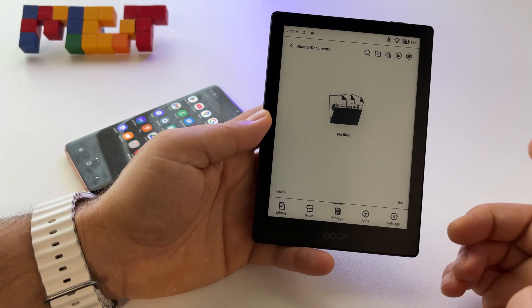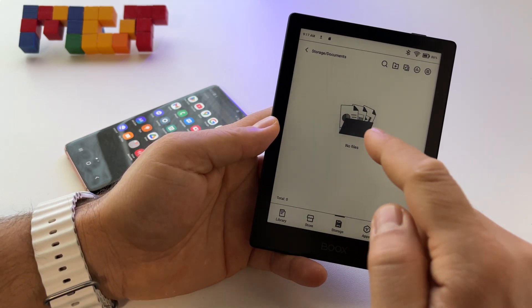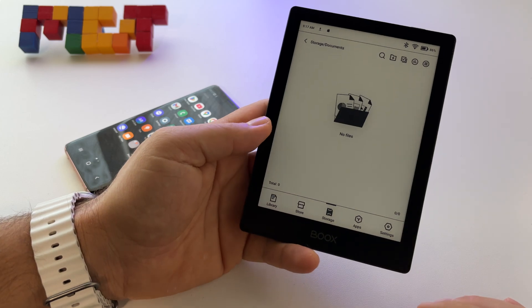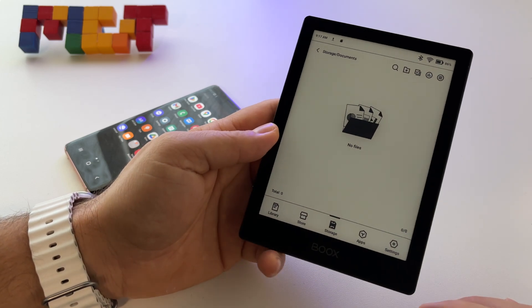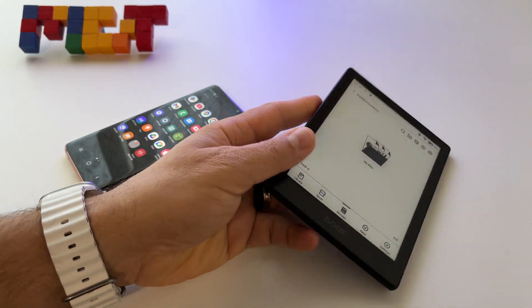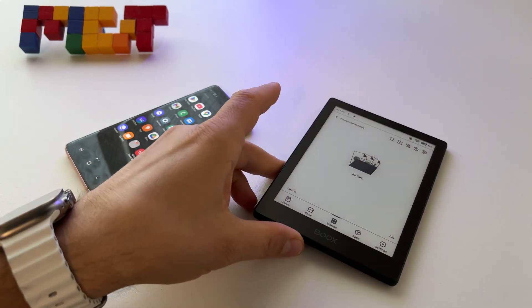No, but basically it's the same operation: press and hold on it and you can send it. So this is the share feature.